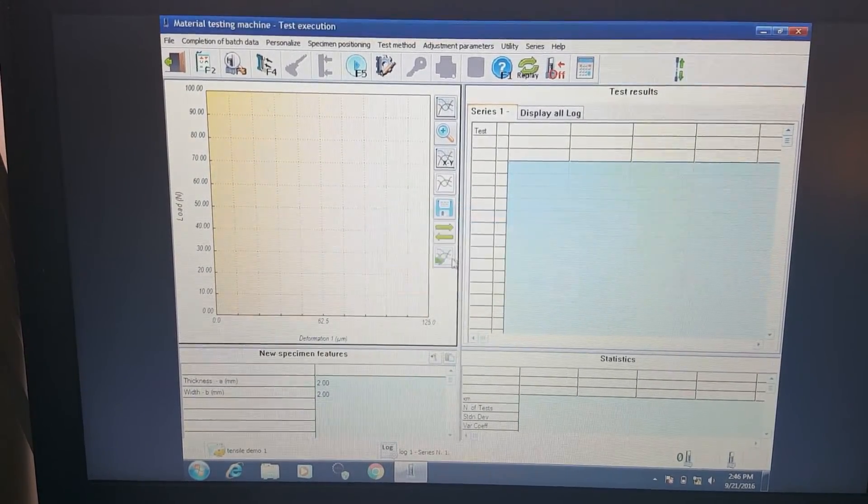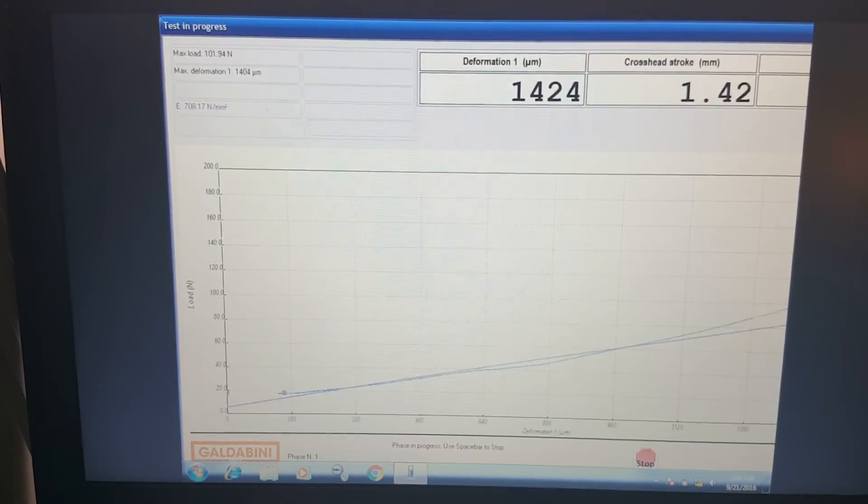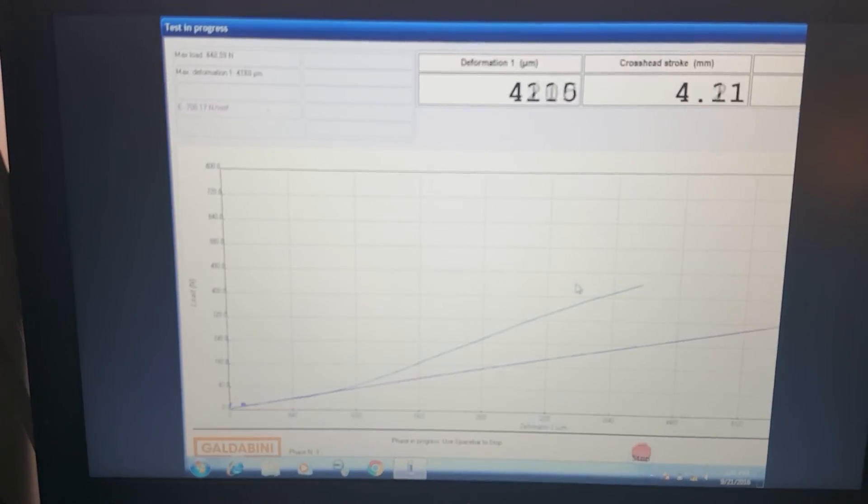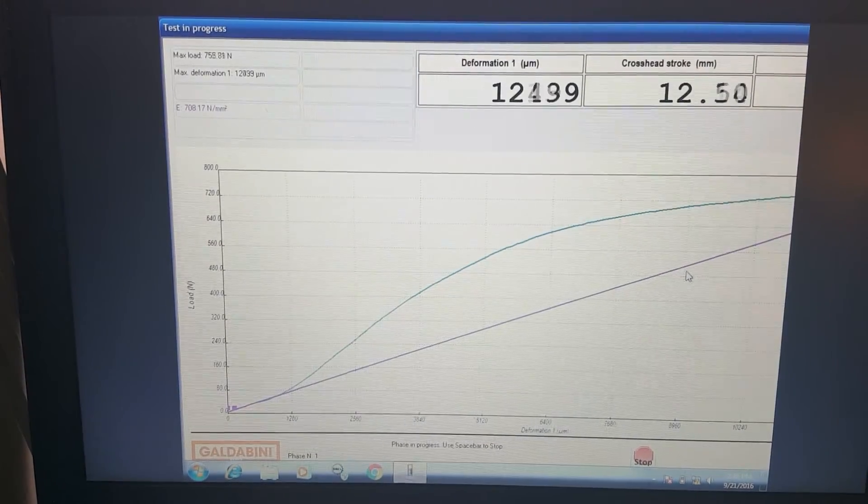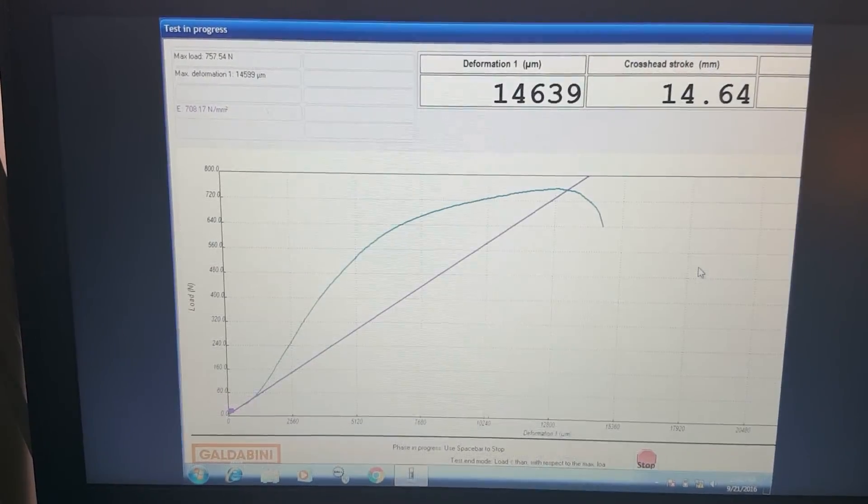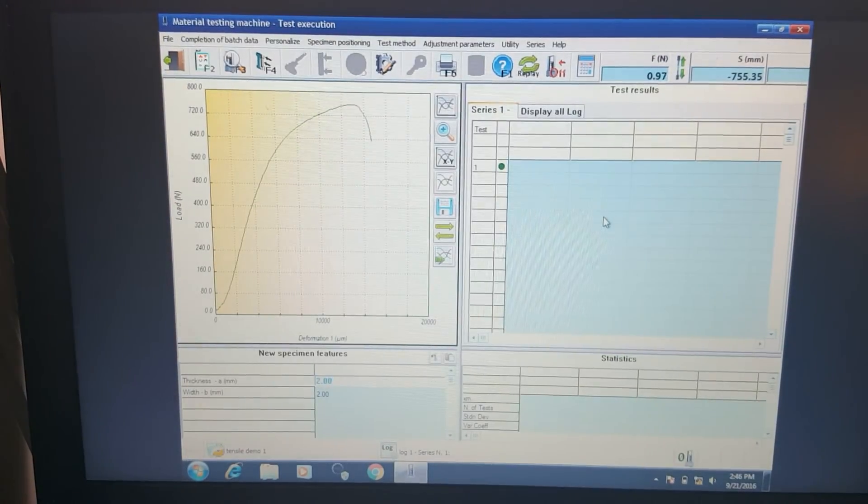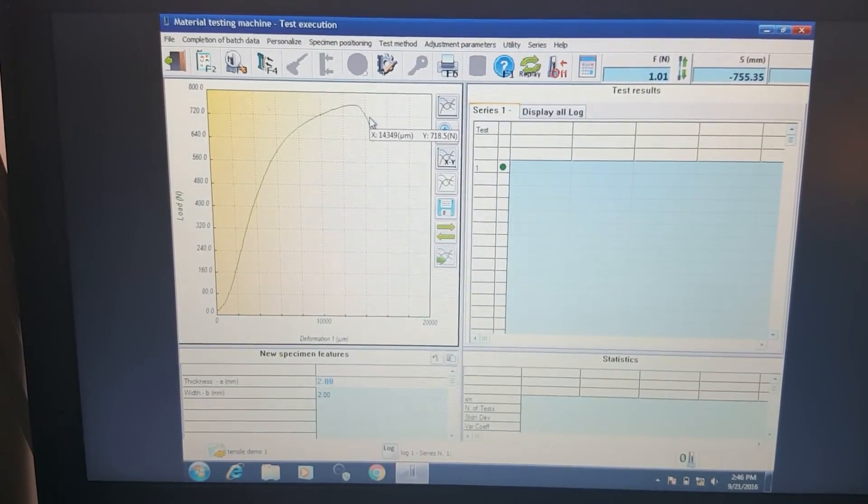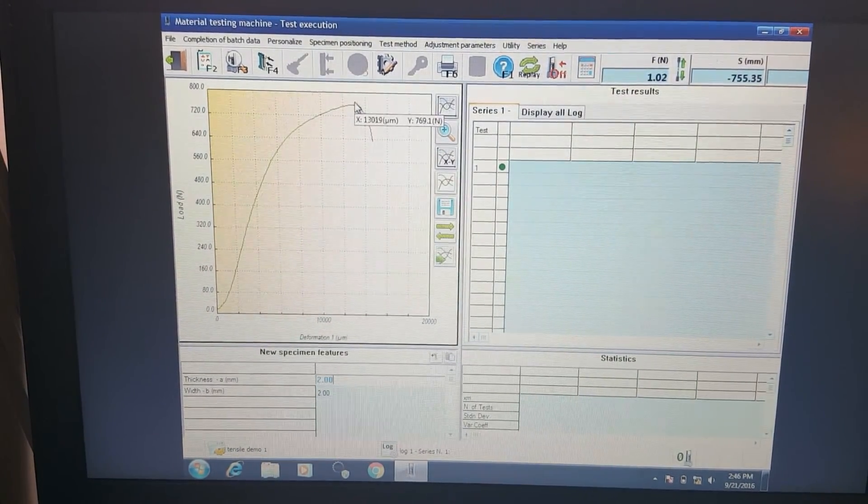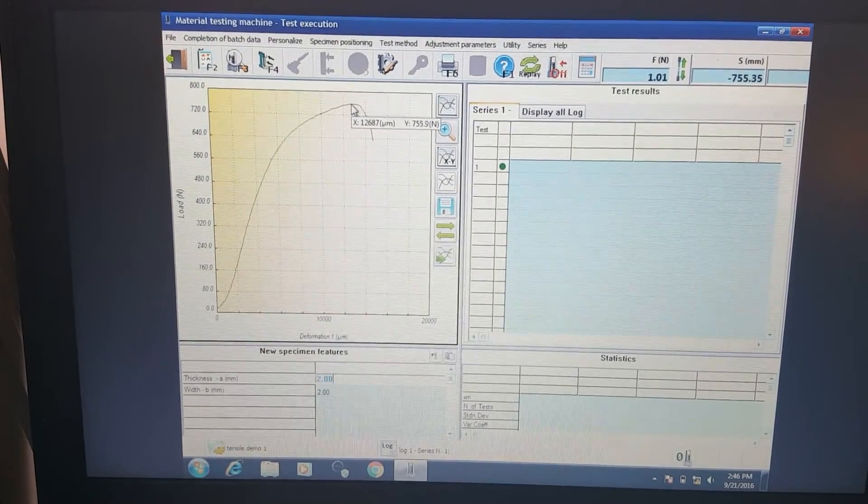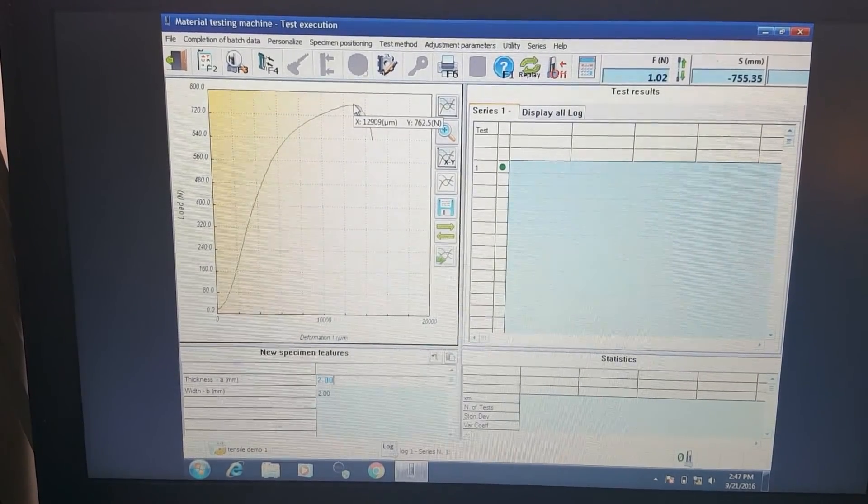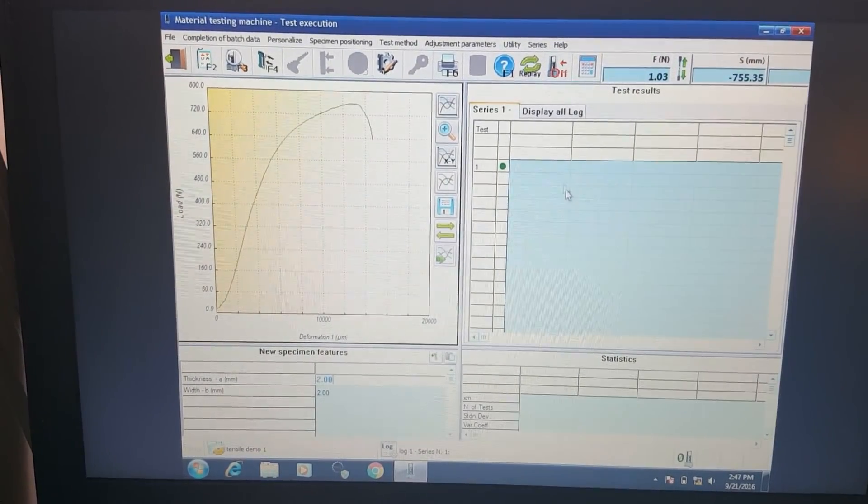We're setting the preload right now. We've got to 10 newtons. Now we're pulling. Going up. And there's the brake. After the brake, the machine automatically stops. And we have our measurement.